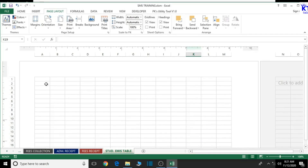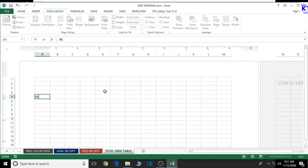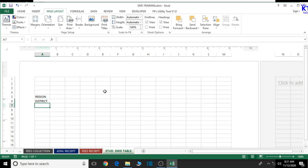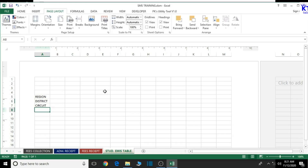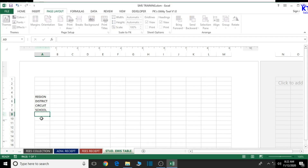So here we can start with our designing process. We'll have the region here, then we also have the district the school is in, we also have the circuit, and finally we should have the name of the school. Good, so we are good to go from there.